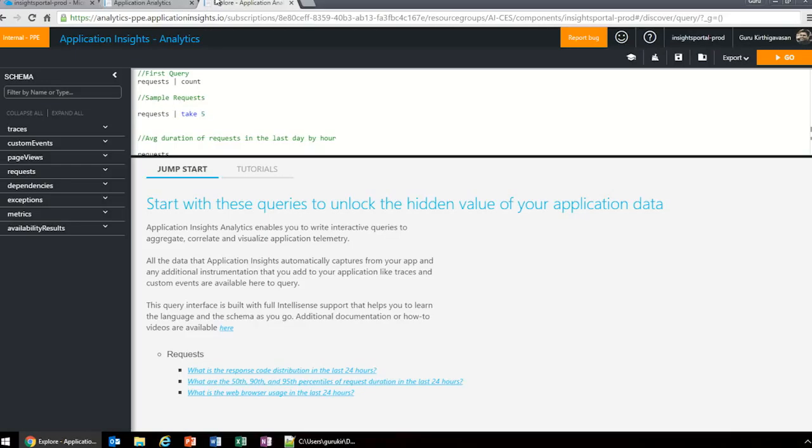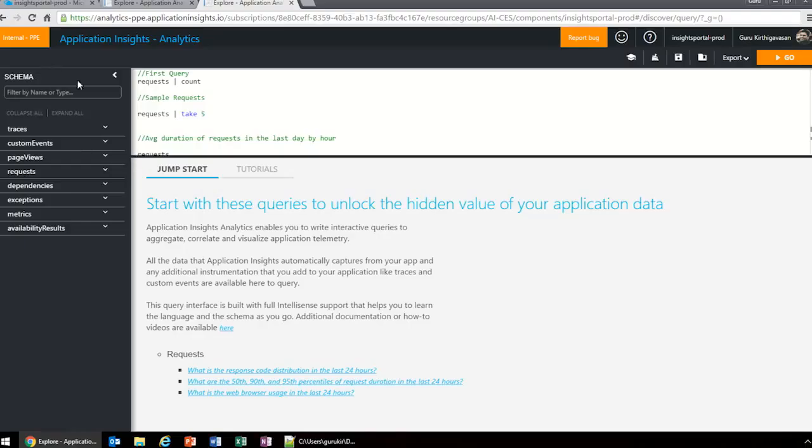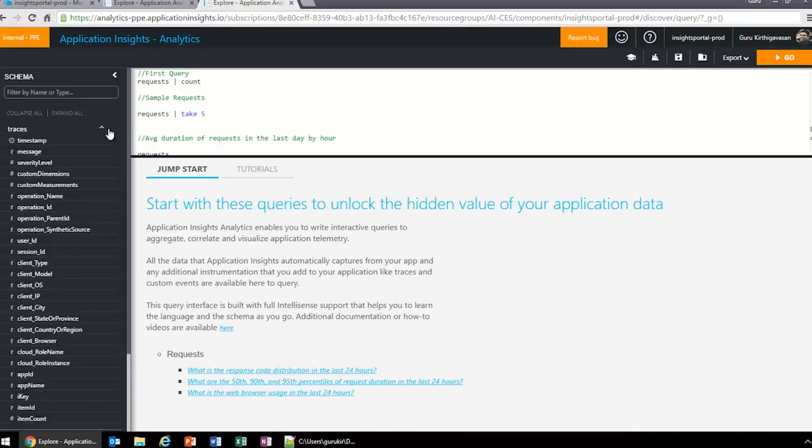To start with Analytics, we start on the Azure portal. Open up your Application Insights blade. In the center, you'll see a button called Analytics. Click on that and that will open up another tab outside of the Azure portal. Here's the portal, which is called Analytics. We built it outside of the Azure portal.